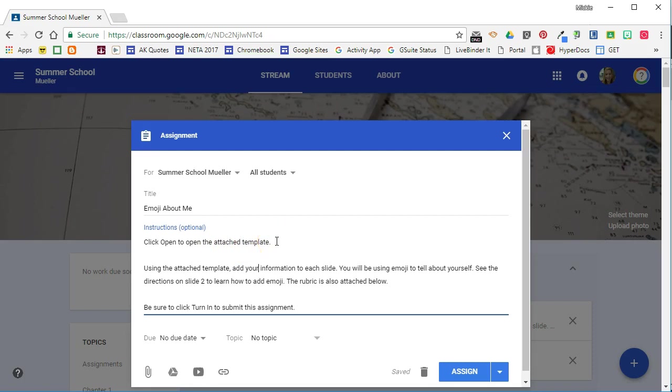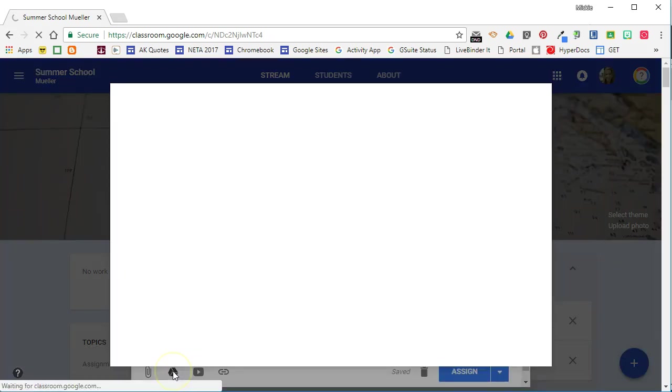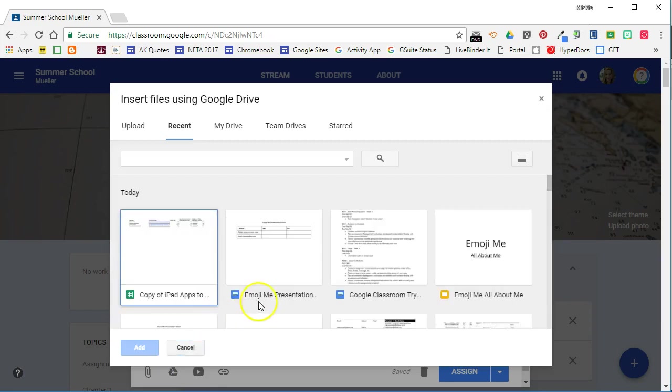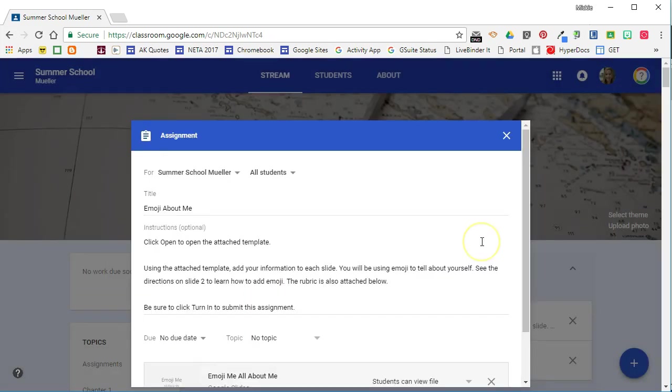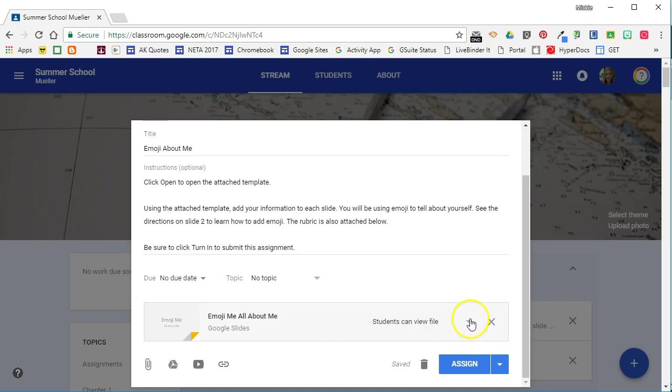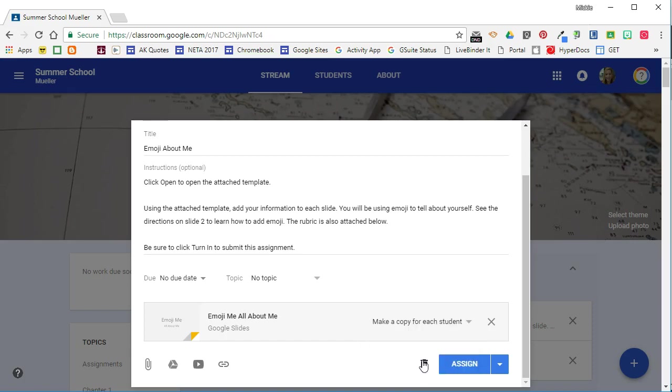Now I need to attach my template to this assignment. So my template is in Google Drive so I'm going to choose the Google Drive option. I have created a slideshow that I want them to add their own information to. So in order to do that I need to change how Classroom is distributing this file. In this case I want Classroom to make a copy for each student. That means each student will get his or her own copy of the template to add their information to.